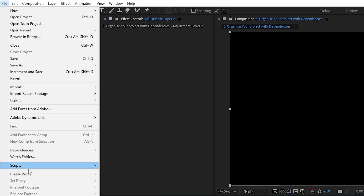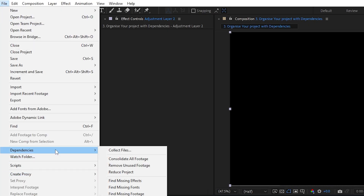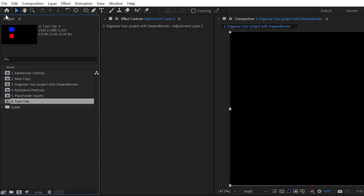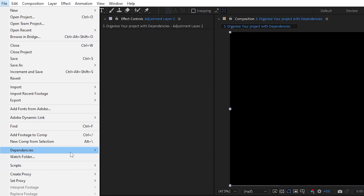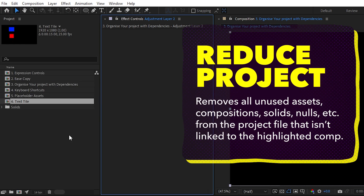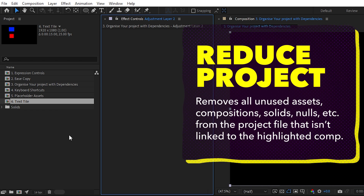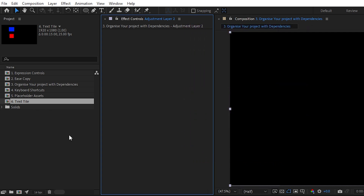If you go into File > Dependencies you've got loads of handy tools to help you organize your project. Reduce Project is a really important one — select the composition you want to keep and go File > Dependencies > Reduce Project. That will delete everything not associated with that composition: every composition not linked to it, every asset, every solid, every null — leaving you with just that composition and everything relevant to it.